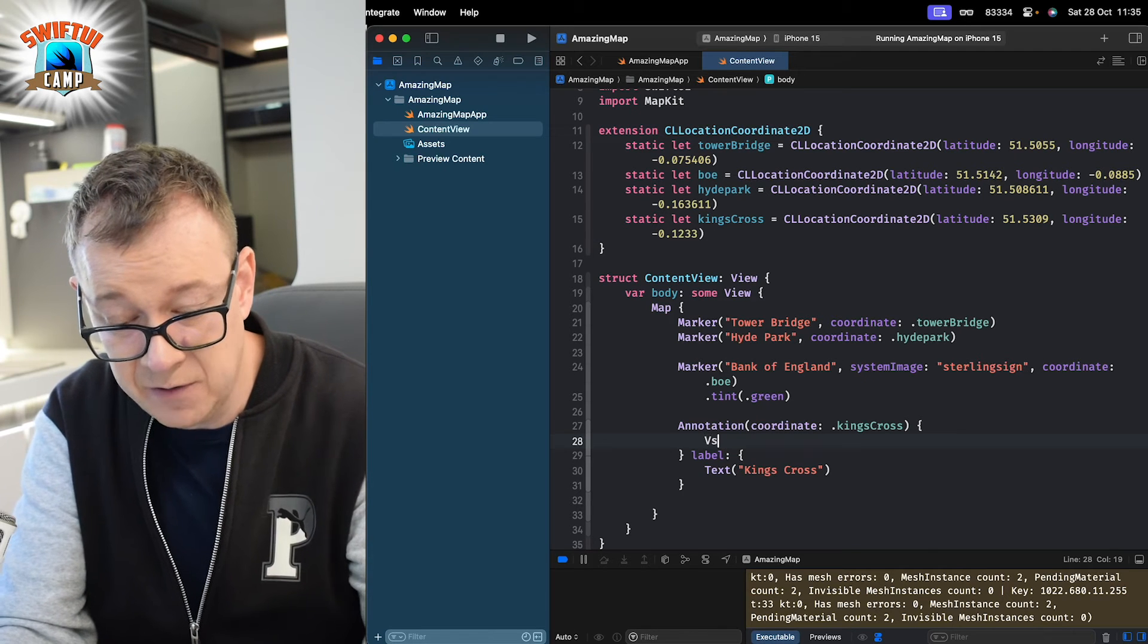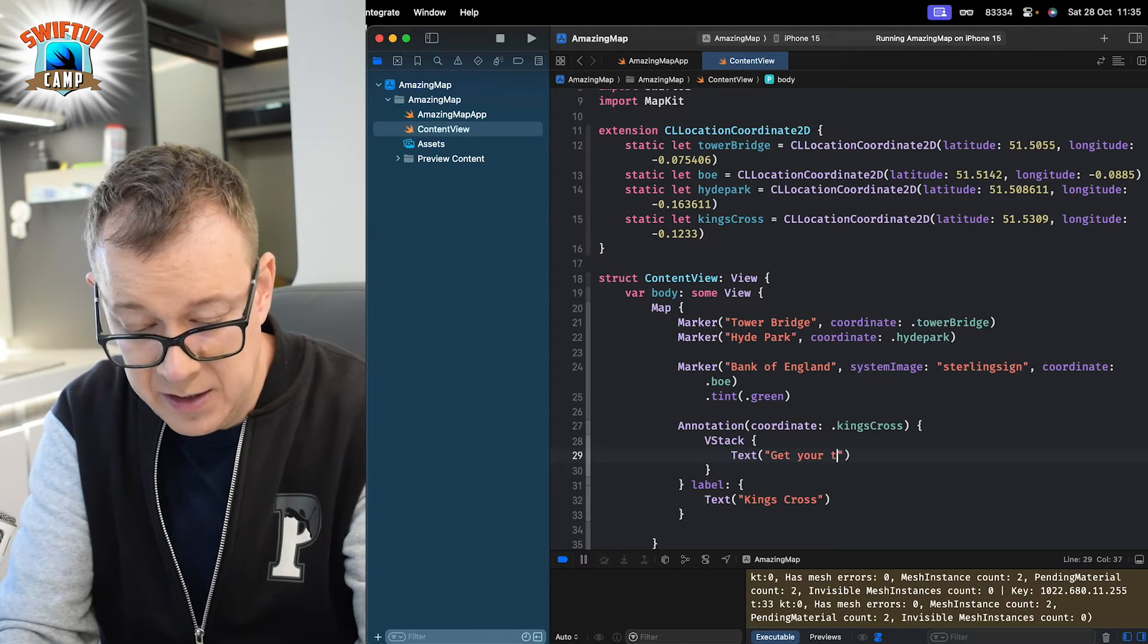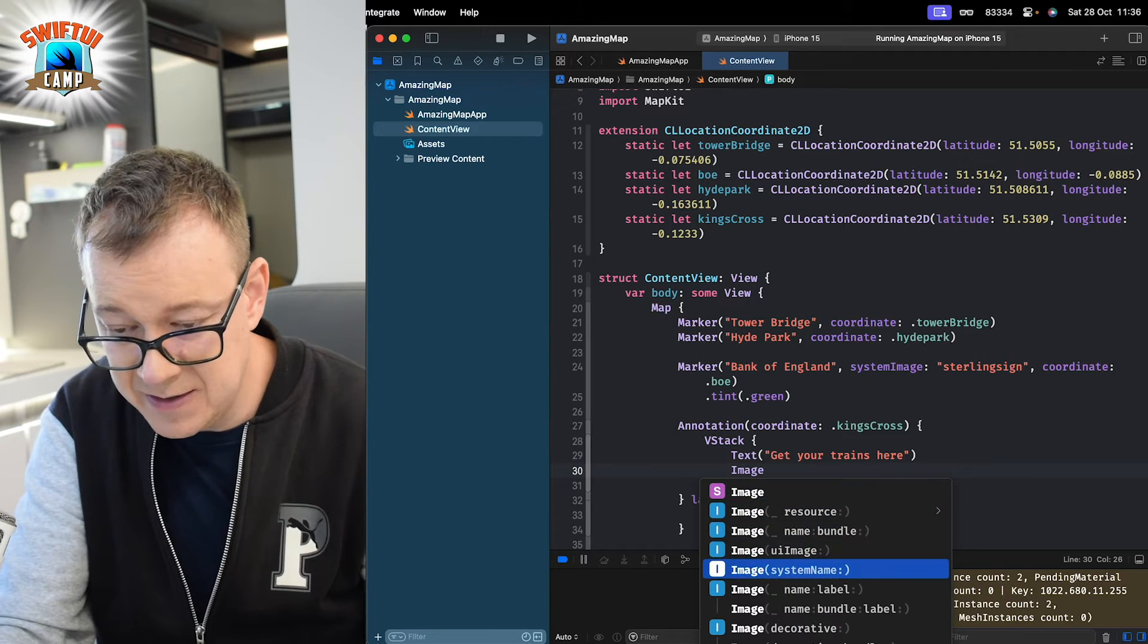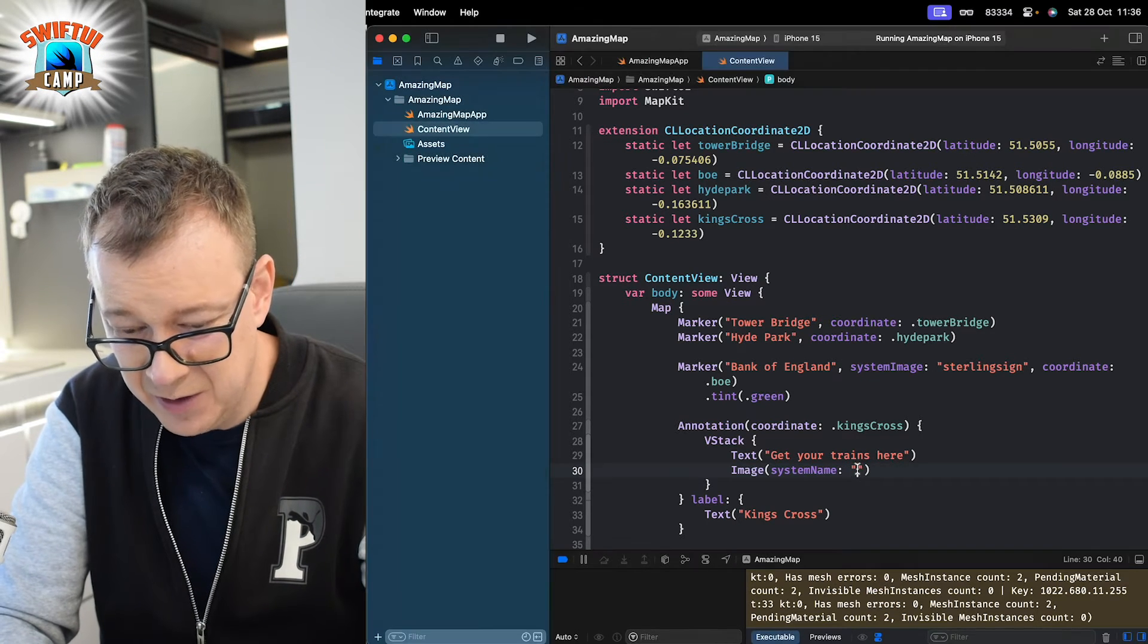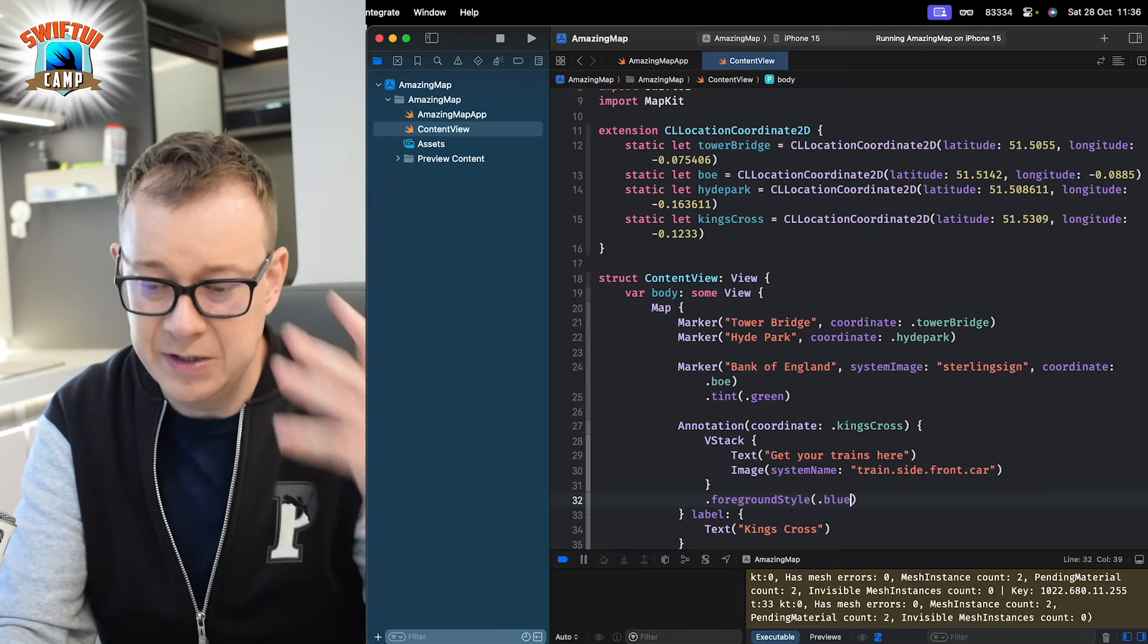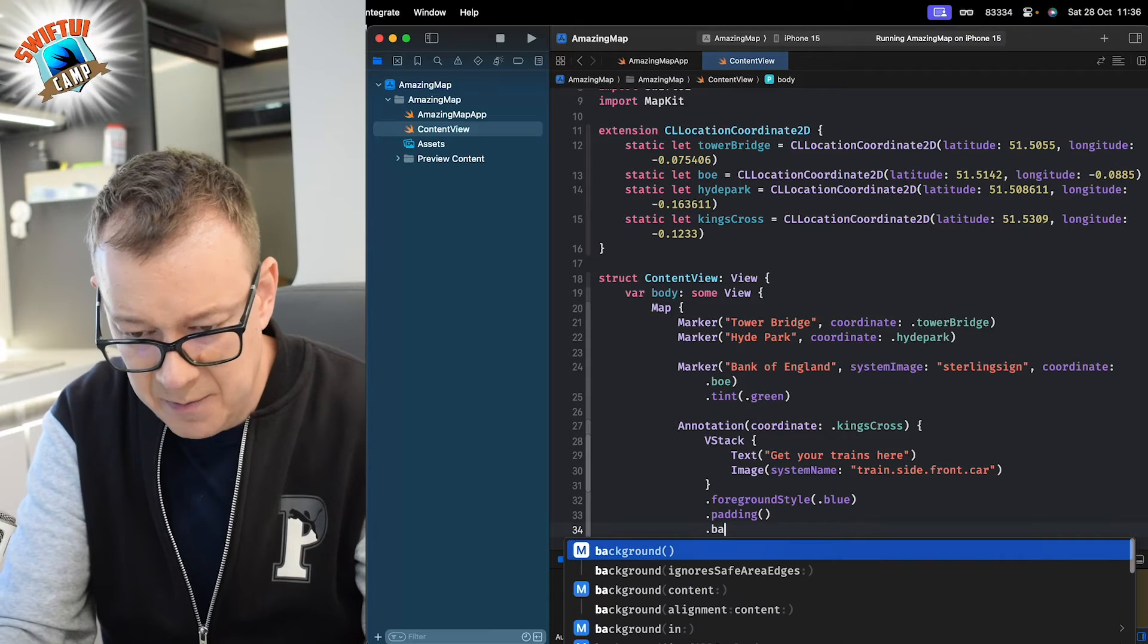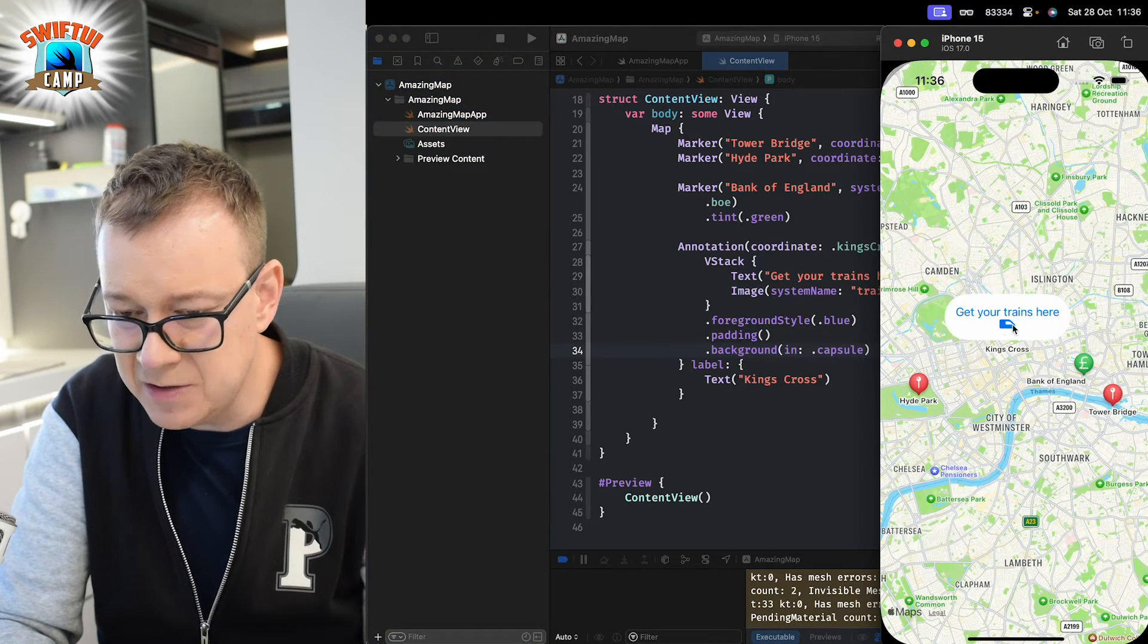So, let's have the content of a VStack. And let's have a text over here. Get your trains here. Let's have also an image. Why not? Image, system named. And this I have to copy it out from my notes so I'm not going to have any typos. And also, let's have a foreground style of maybe blue so we can just maybe tap on it. Let's have a padding. Of course, you can add in here also a button. And let's have a background in capsule. So, let's check this out. There we go. We have our King's Cross right over there.